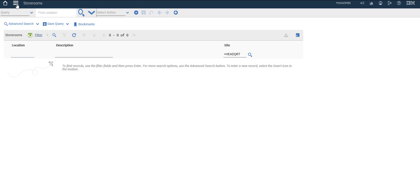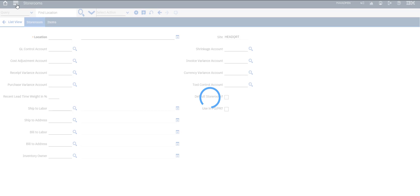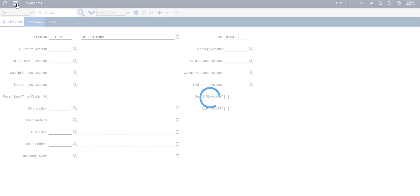For testing, we're creating a new one. We could add a test inventory. You can choose your GL account, you can determine it, but for now we'll keep it simple.